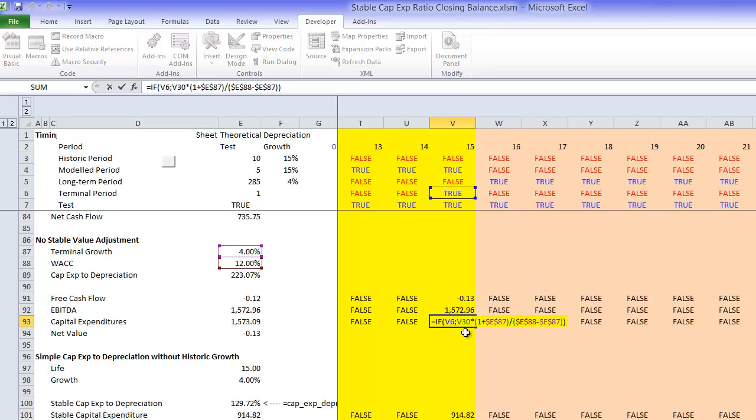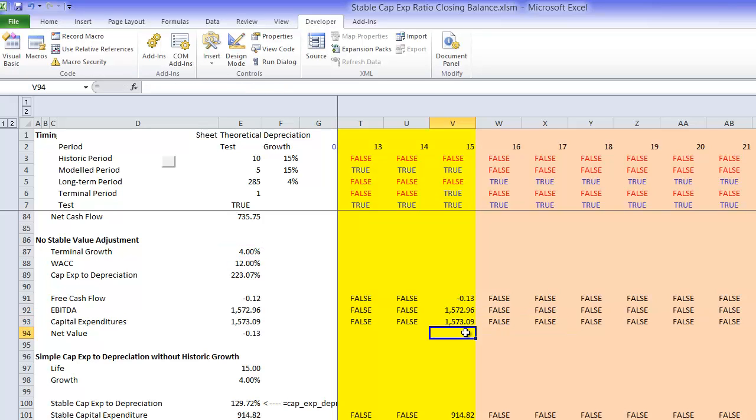we could take the free cash flow and multiply this by 1 plus G divided by K minus G, WACC minus G.